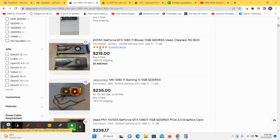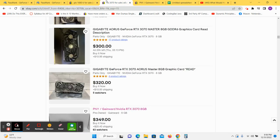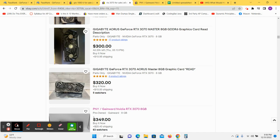The cheapest one currently on eBay is $235. Cheapest RTX 3070 is $370 that actually works.